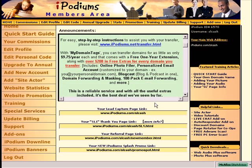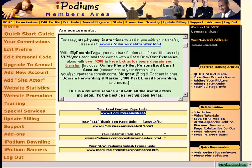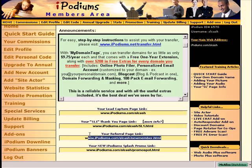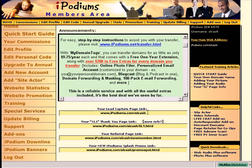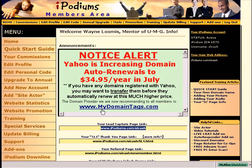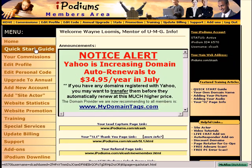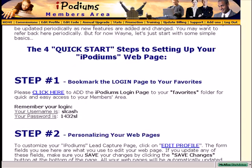On your homepage, you will notice that you have a lead capture page link — this is the link that goes to your lead capture page, the first one I showed you. For your new referral link — the link that people follow to come here — you will use this one. So if you're going to use TEs to promote iPodiums and the opportunity it has, use this link. To get started with iPodiums, go to Quick Start Guide right here and follow everything there.